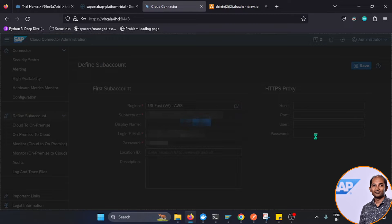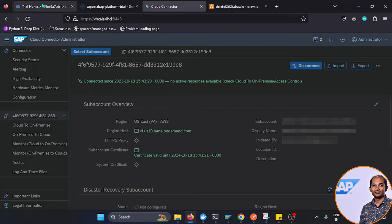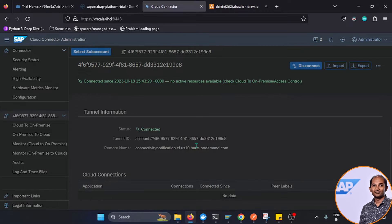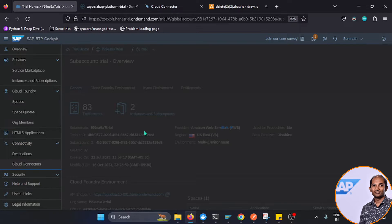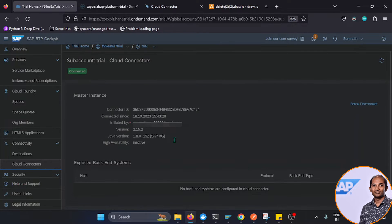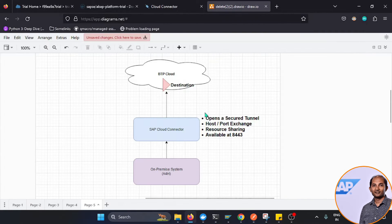After clicking Save, the HTTP proxy section can be left empty. If everything is correct, Cloud Connector will establish a handshake with BTP. Going back to BTP — under Connectivity and then Cloud Connectors — you can see the connection is established. The Cloud Connector is now linked to BTP, but the backend system is not yet configured.